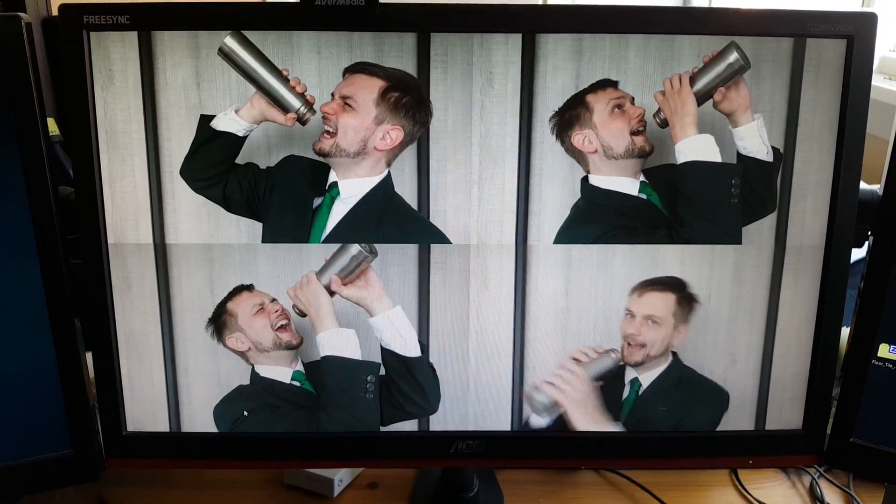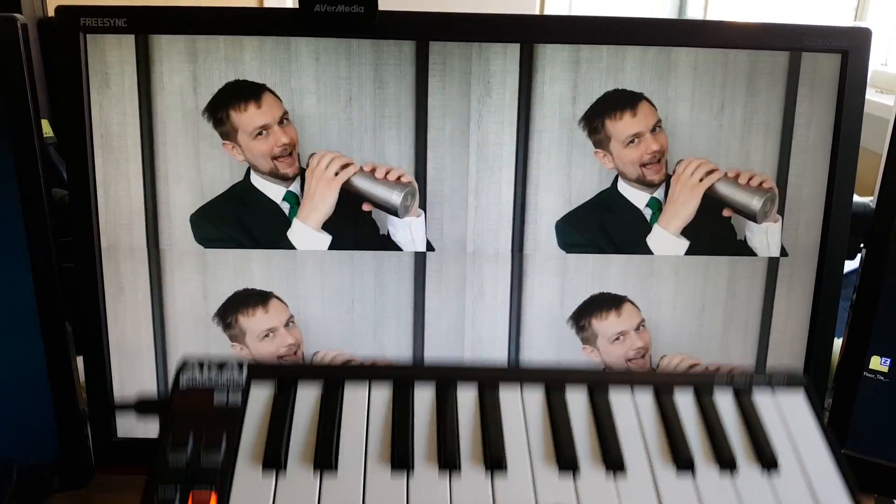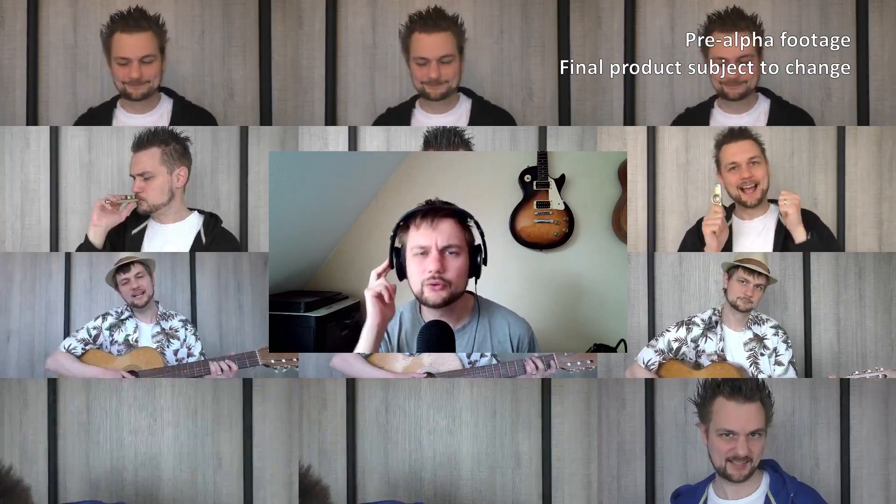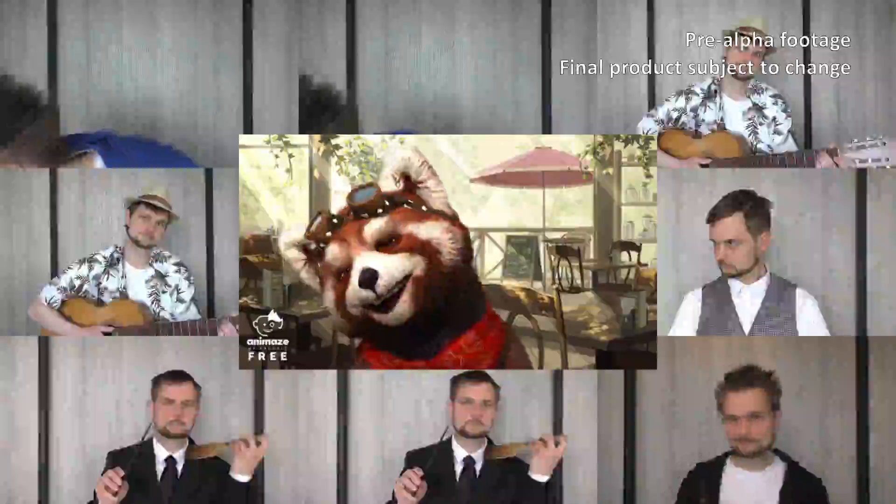If you are more of a live music kind of person, connect your piano and improvise. Sing along and express yourself by using the webcam functionality. And to top it all off, you can use special effects to give your performance that extra punch.